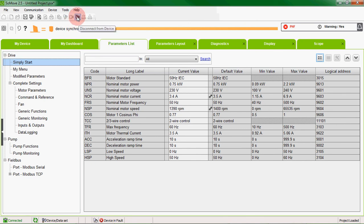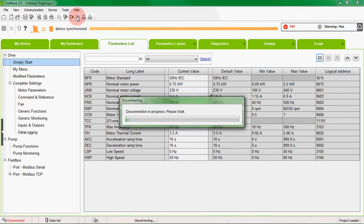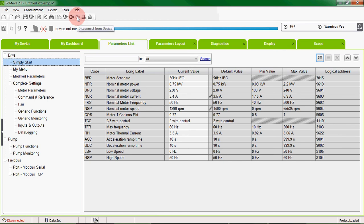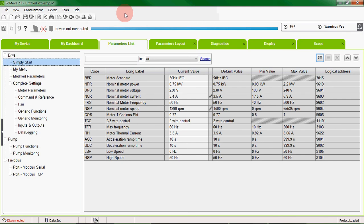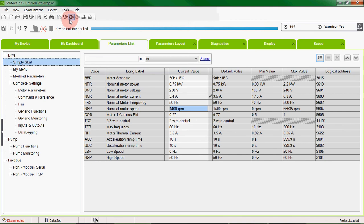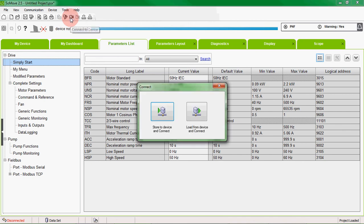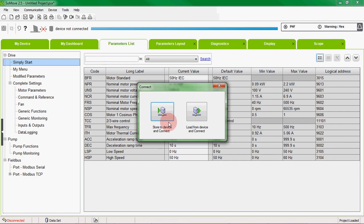We can then disconnect from the drive and we can save this configuration. We can also make changes offline and then reconnect.